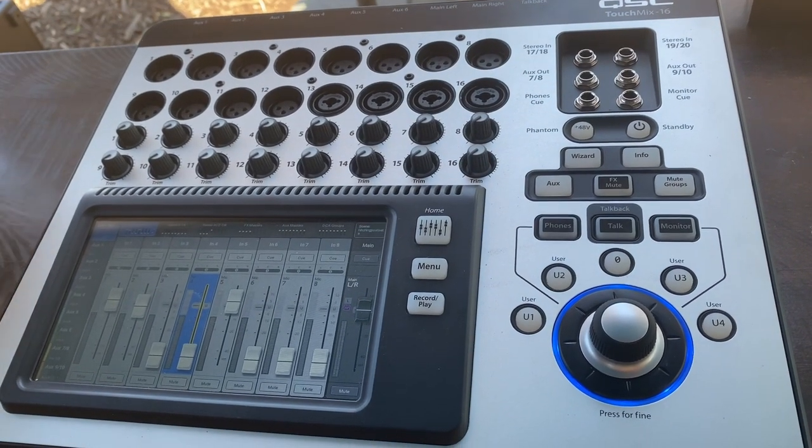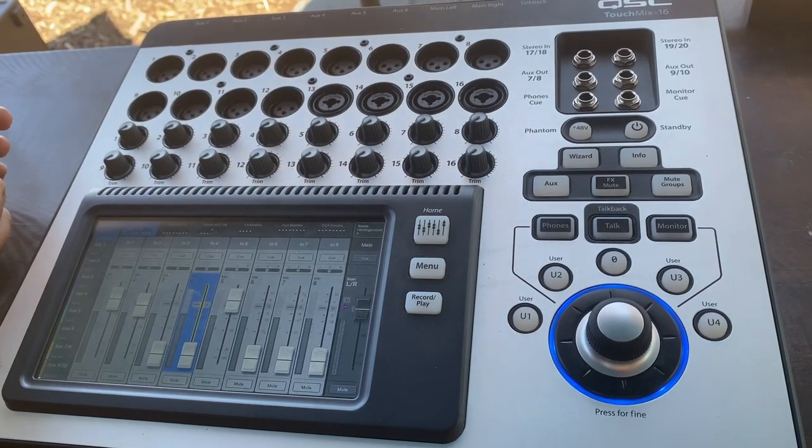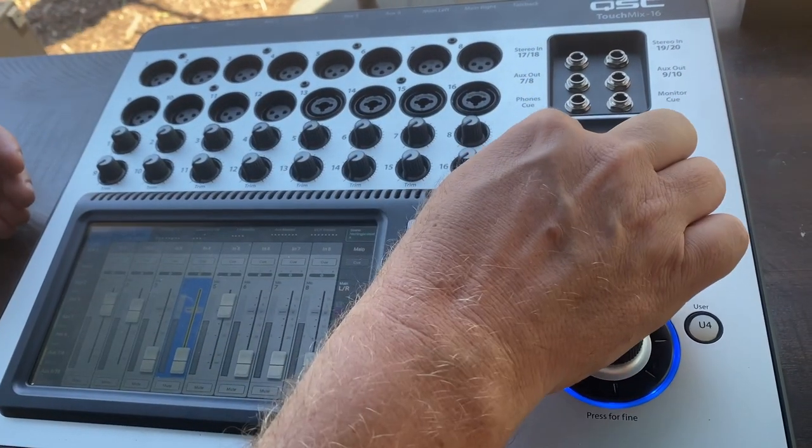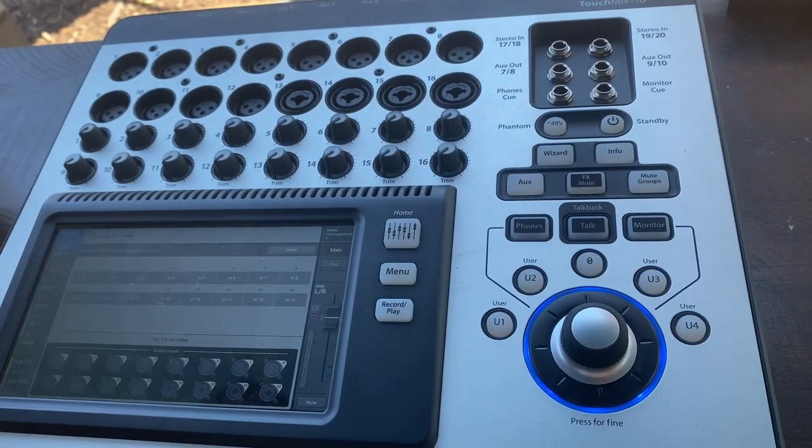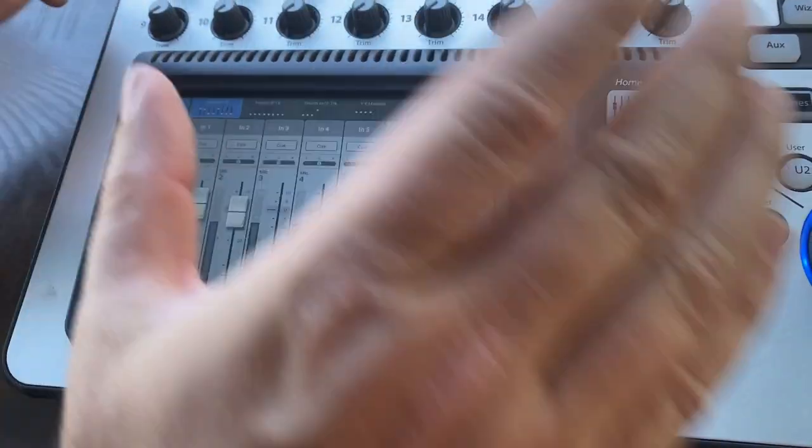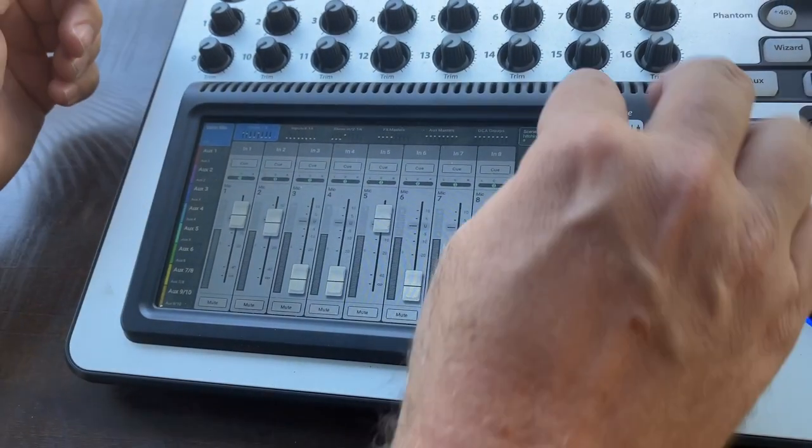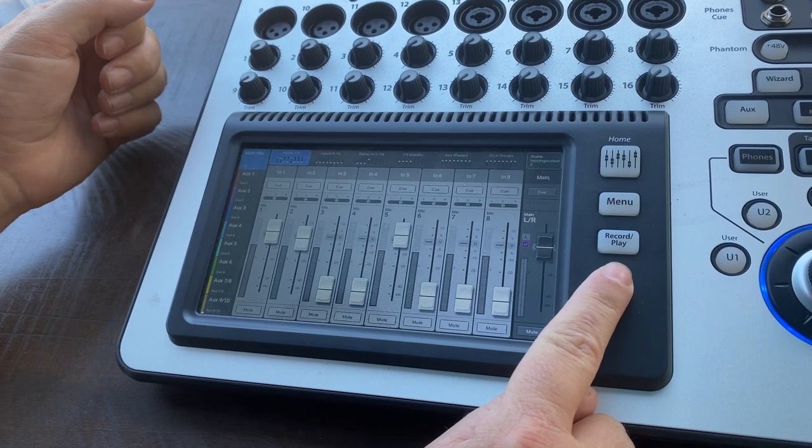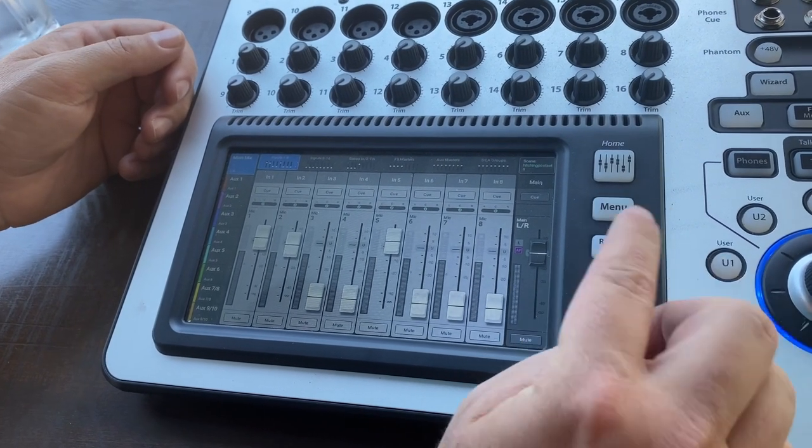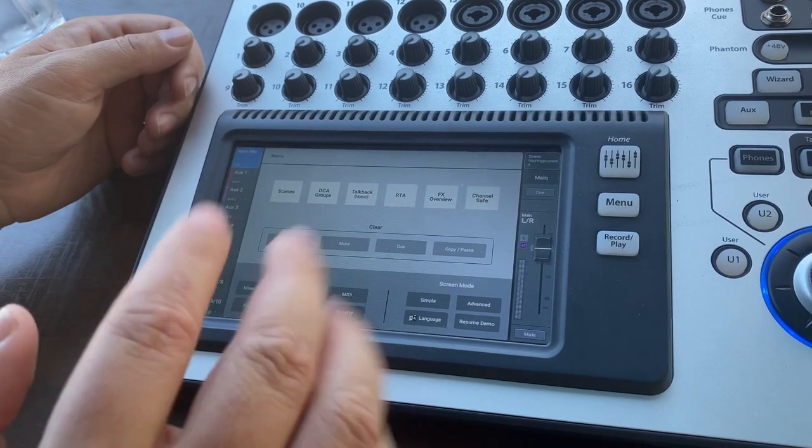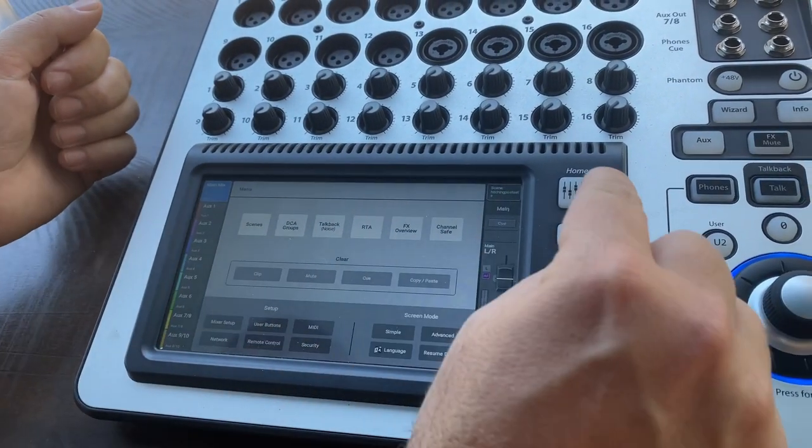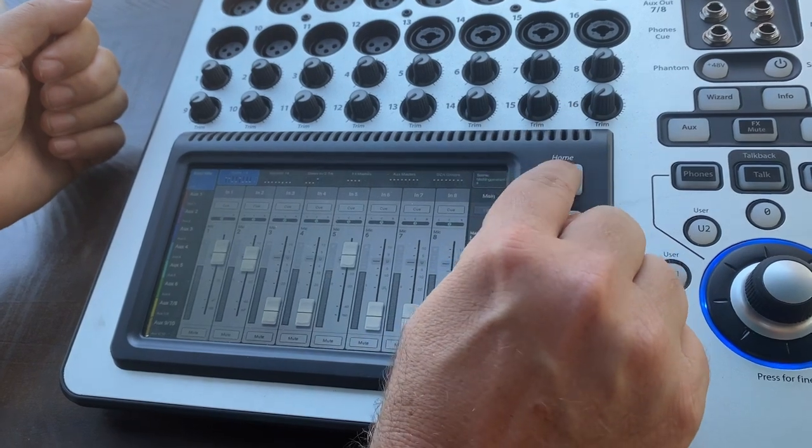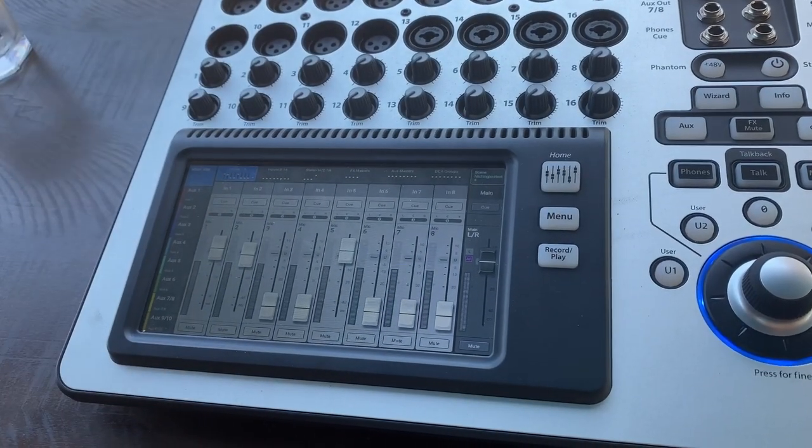If you brought a condenser microphone, maybe a fancy vocal mic that needs something called phantom power, you can see that the phantom power switch is right there. So I can just turn that on. So let's get to the main screen. Very simply, they put three buttons here. The record play button, we're not going to need to worry about. The menu button, you can see takes you to different scenes that have been saved. For the day you show up, you're probably just going to need to use this home button. And you're going to be hitting this home button a lot to get back to the main mix.